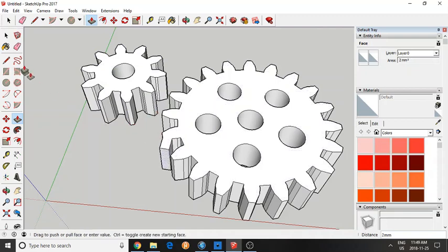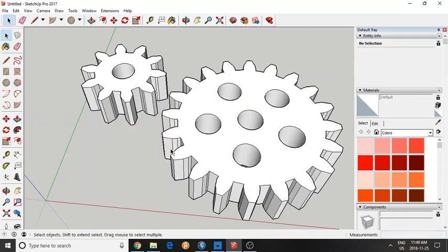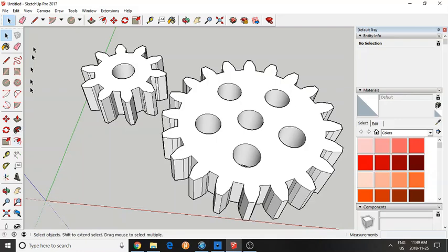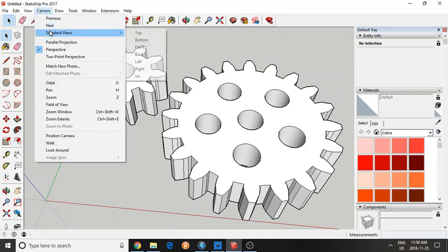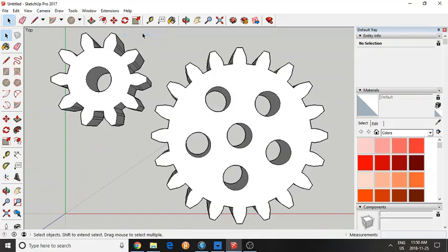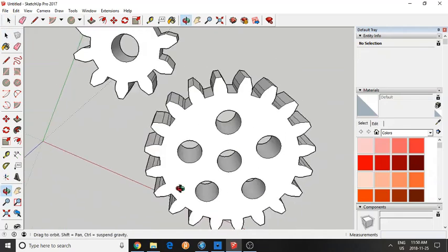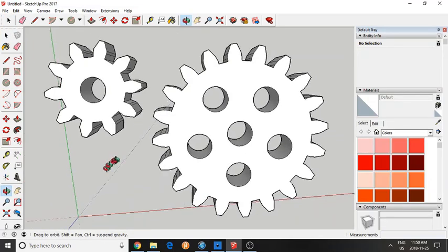Now these gears perfectly mesh. So if I go to camera on standard views top, you can see that these gears are perfect.